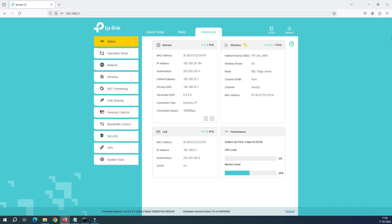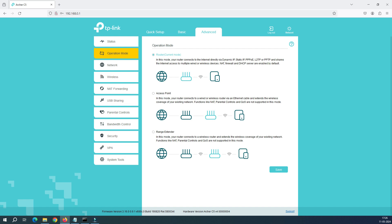Now it's time to check what is the current mode we are in. We have to go to Advanced, then Operation Mode. Currently I'm in router mode — you have internet coming in, a router, and clients connected to it. But in access point mode, you have internet, then a main router, then an access point connected to it, and clients connected to the access point.